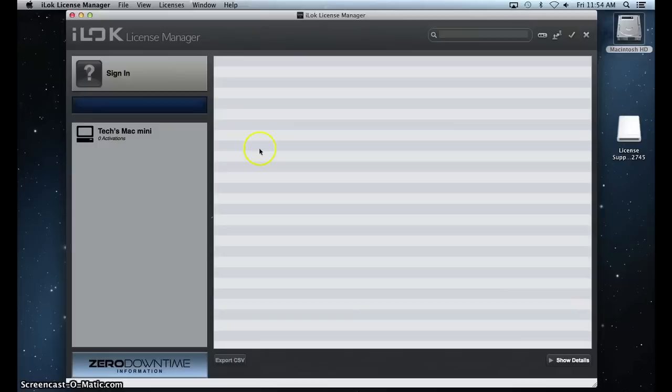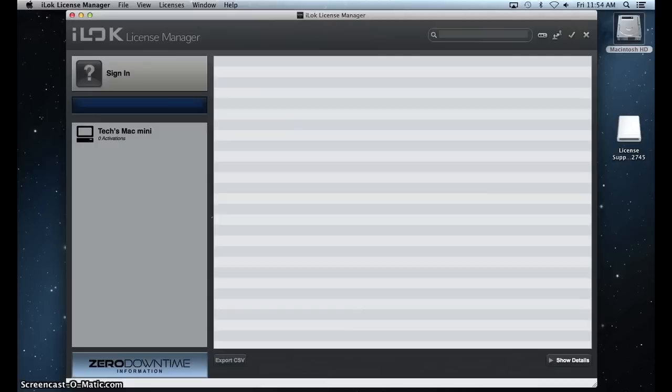Once you are signed in, plug in your iLock, wait for the License Manager to recognize it, and then right-click on the iLock to choose Sync Repair. When the Sync Repair is finished, you will be able to move your licenses to your iLock.